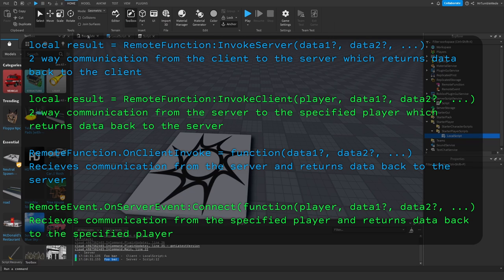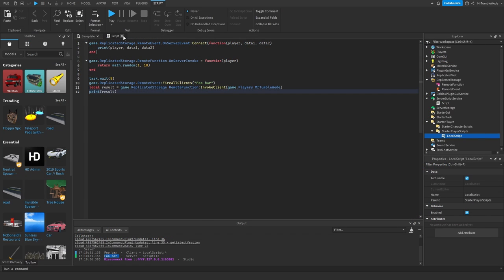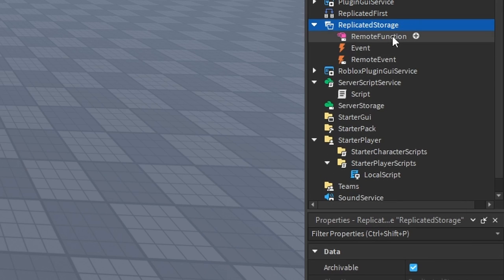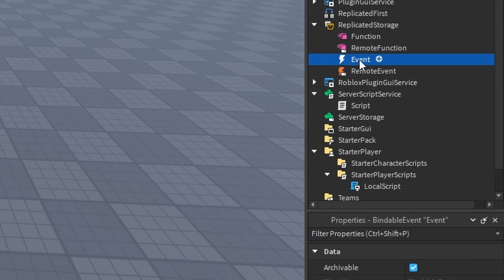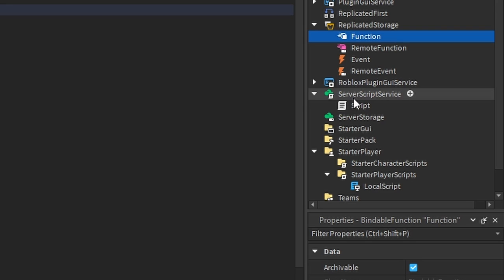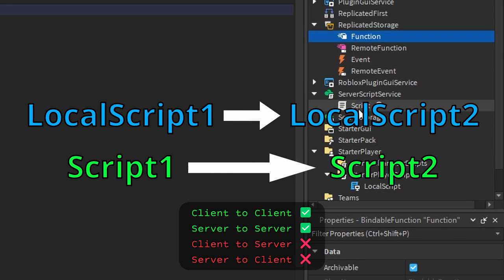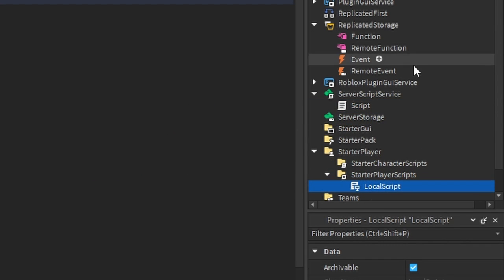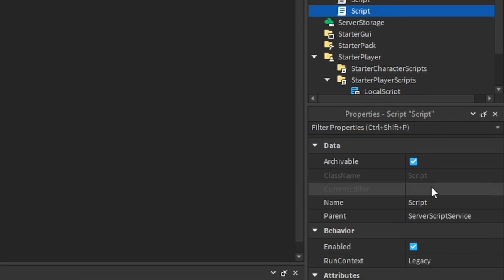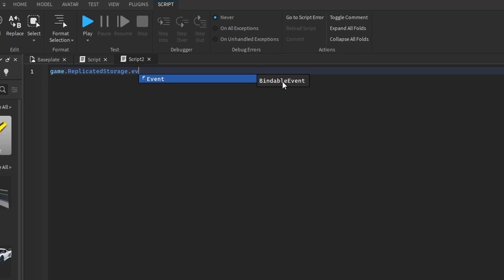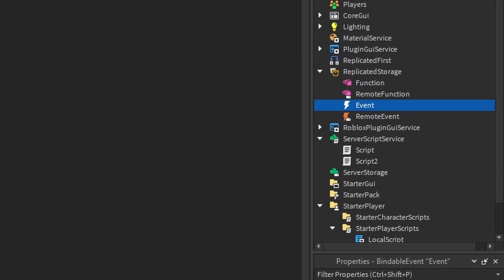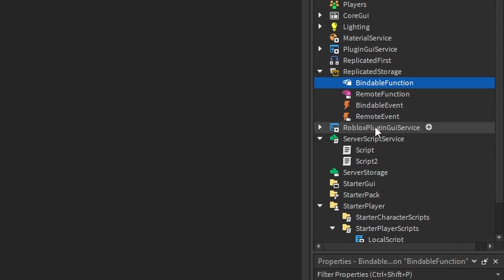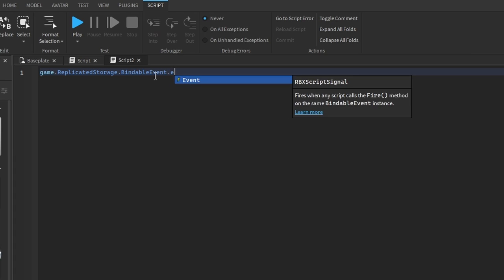That's Remote Function. Now let's get to Bindable Event and Bindable Function. Bindable events and bindable functions communicate between different scripts in the same context — a script communicating with another script, or a local script communicating with another local script. Let's create another script — Script2 — and set up game.ReplicatedStorage.BindableEvent.Event:Connect with a function to print data.